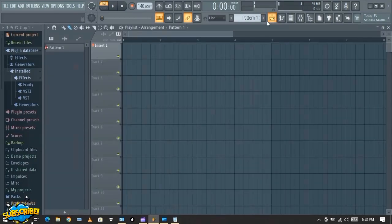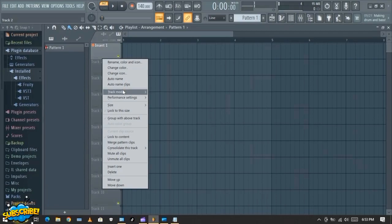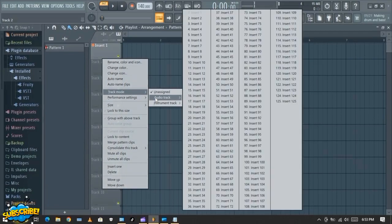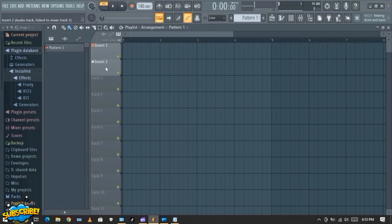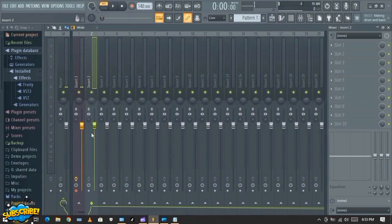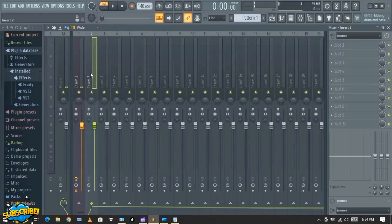Now go back to your playlist. Track two is where you put the song, so right-click and do the same process, then click Insert Two. When you play the song you'll see that the mixer has shown Insert Two. So when you put in the song you can load the volume, hide the volume, and even add in some effects.